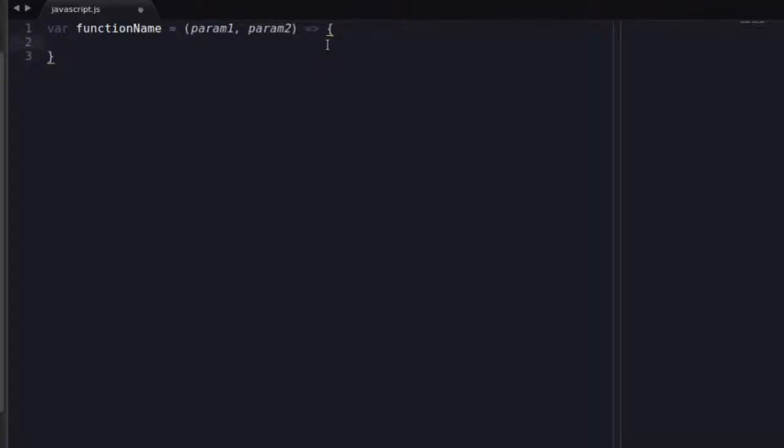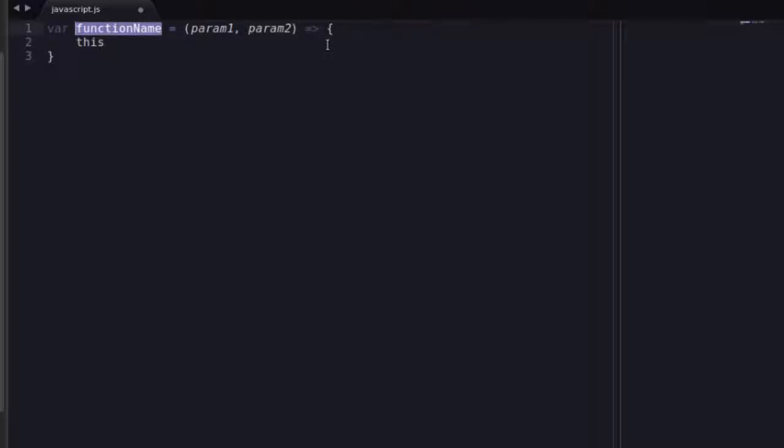So the point of writing a function like this is the this keyword no longer is bound to this function. Now why is that a good thing? Because it comes with a lot less overhead. Your functions don't need the this keyword all the time. Unless you explicitly need it, I would say stick with arrow functions.